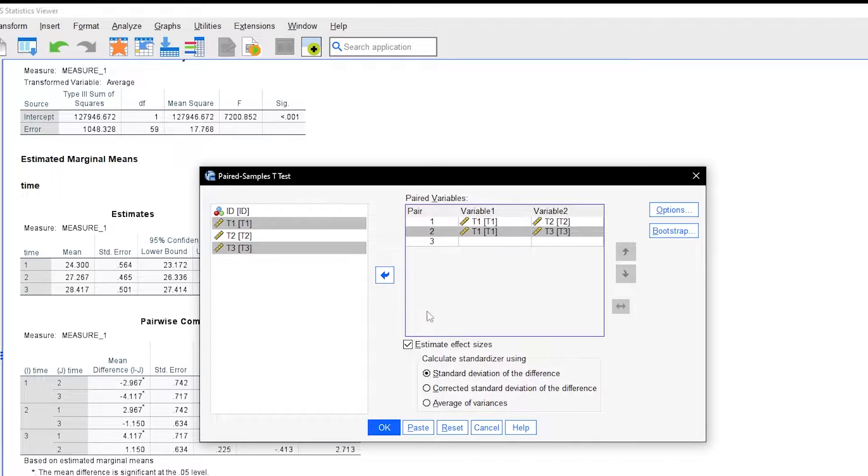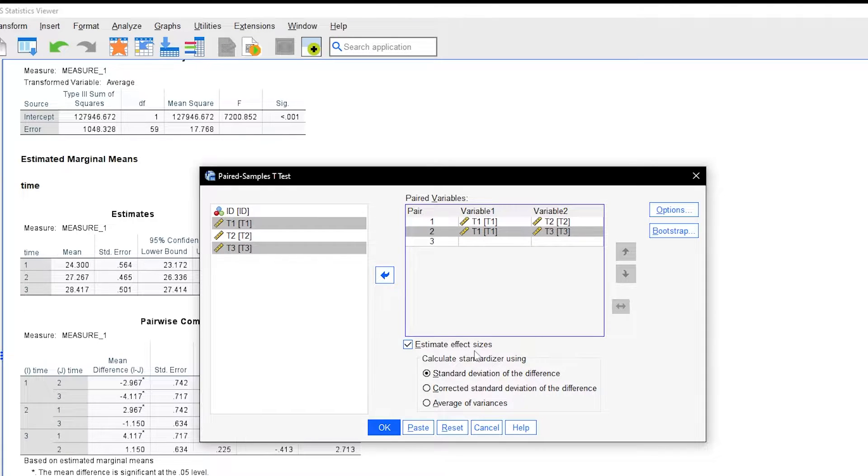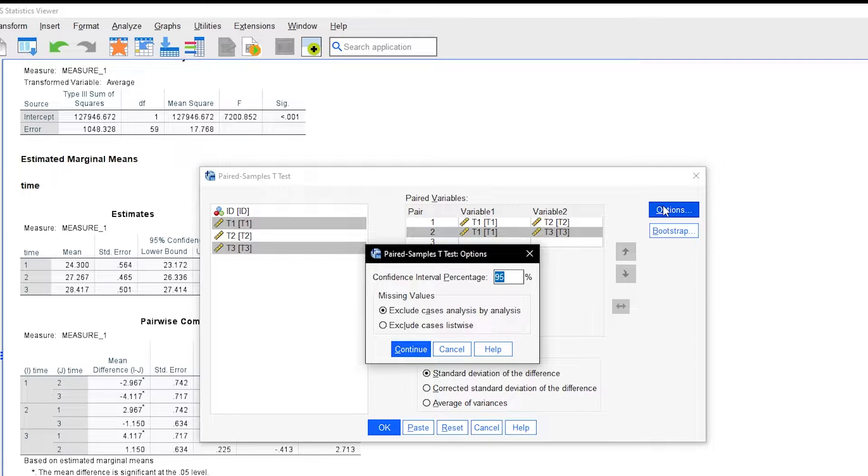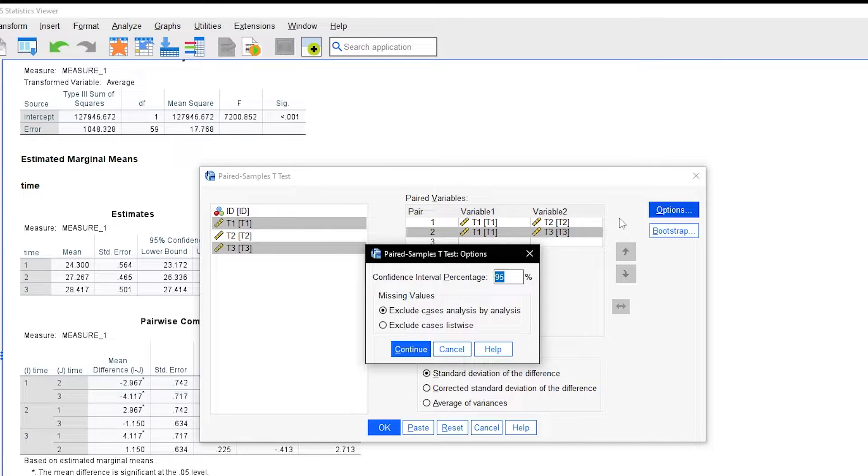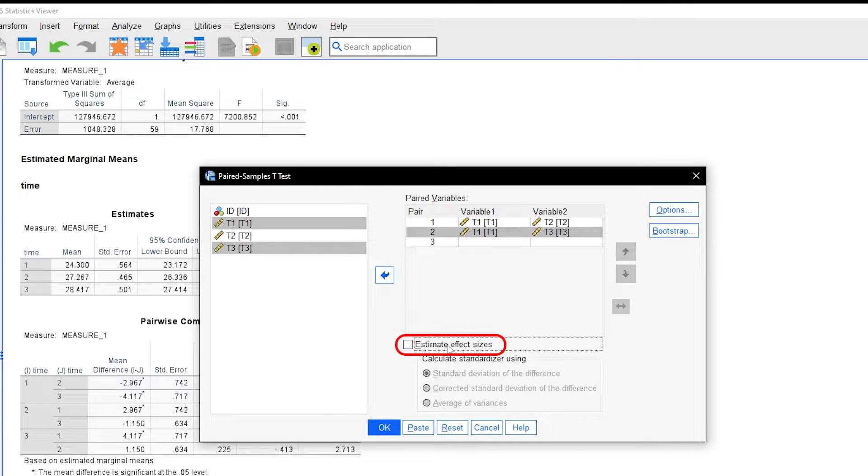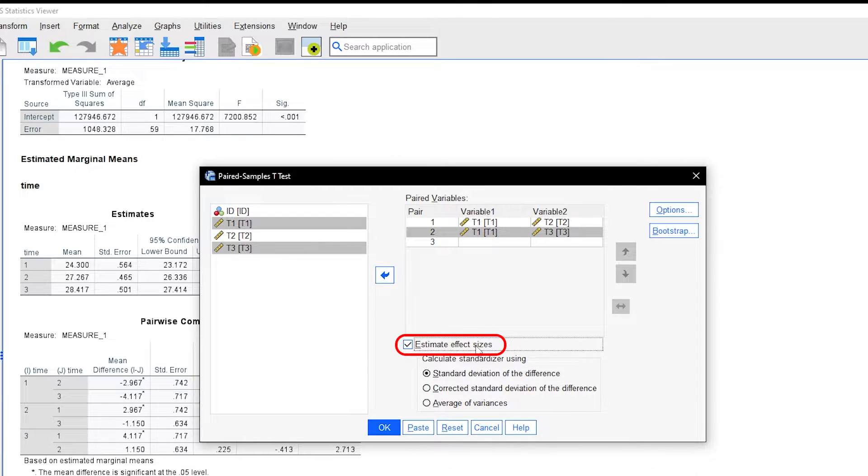In my case, I want effect sizes for the comparisons between t1 and t2 as well as t1 and t3. The options merely allow you to specify a confidence interval which is set to 95% by default. Handling missing values can also be left at the default option of case-by-case exclusion. Please also make sure that the Estimate effect size box is checked, which is a feature since SPSS 27.